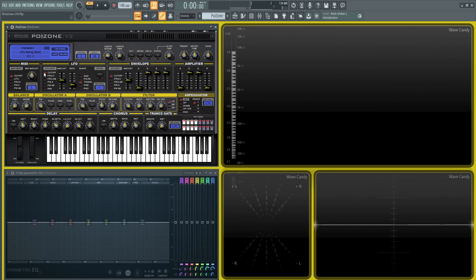On this list is going to be cutoff, frequency A, frequency AB, pulse width A, pulse width A and B, and then the pan. Now this is telling the LFO which places that we can control things. And this amount slider here is how strong this LFO is going to be on that parameter, and then the rate is going to be how fast that works.